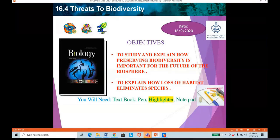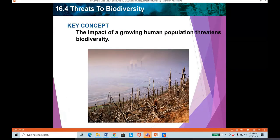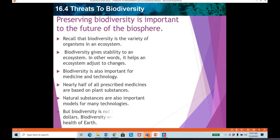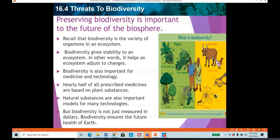The objectives for this topic are to study and explain how preserving biodiversity is important for the future of the biosphere, and also to explain how loss of habitat eliminates species. We were doing this topic in our last lesson. We did this KWL already. So let me ask you questions about the content we covered in the last lesson. What is biodiversity, ladies? Who is going to tell me? How do you define it?